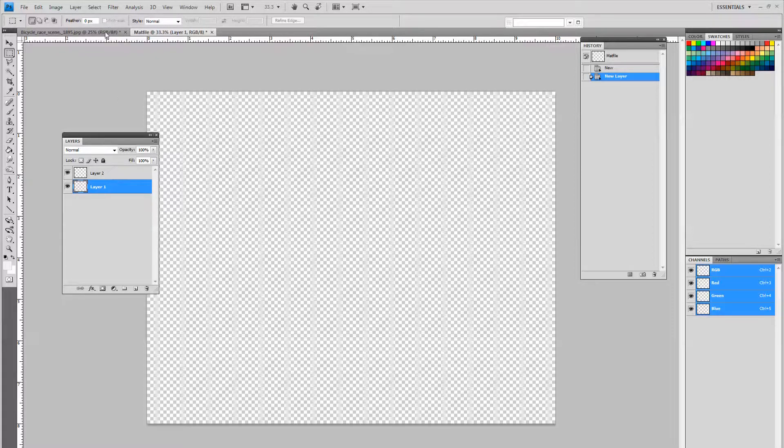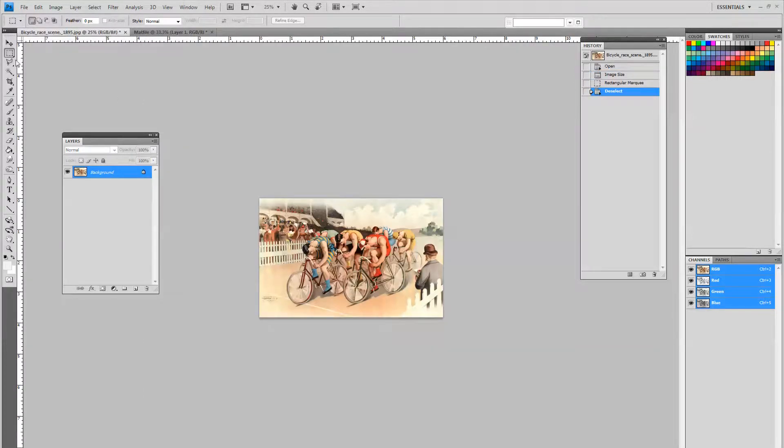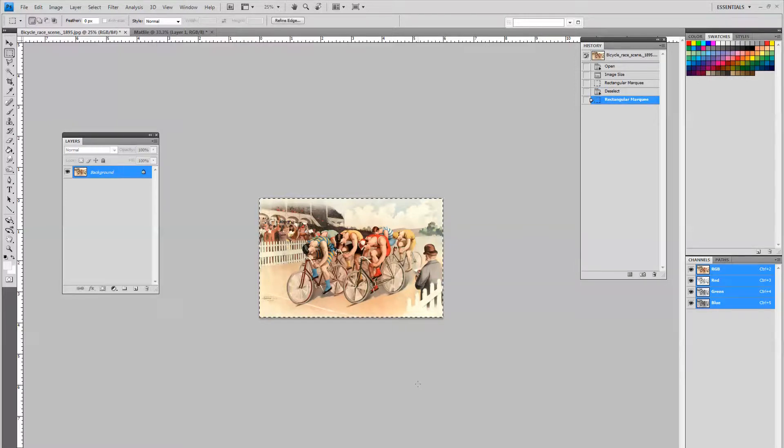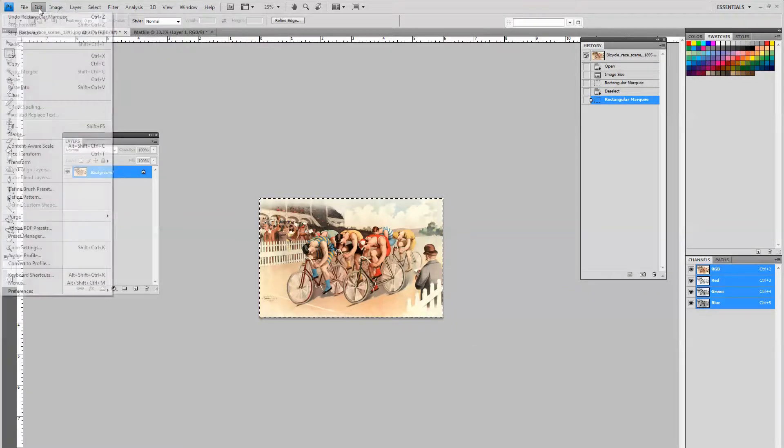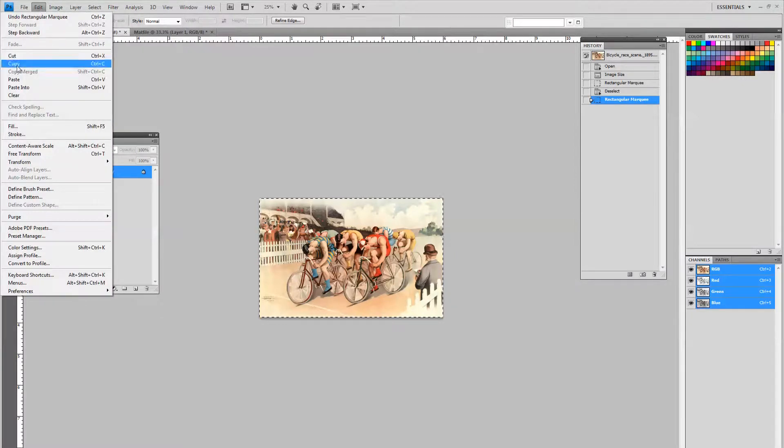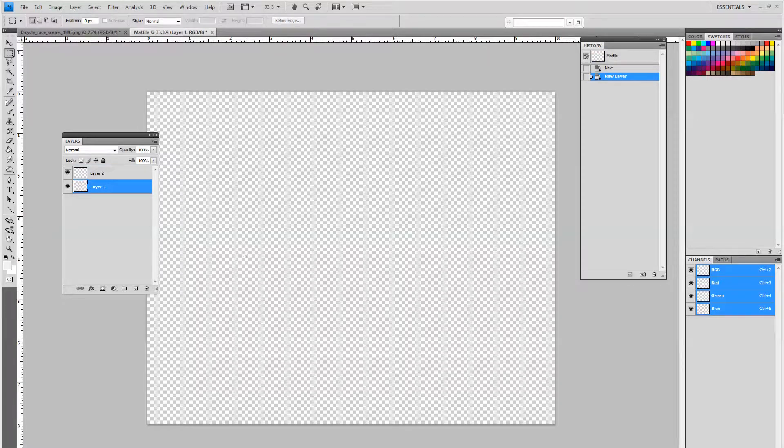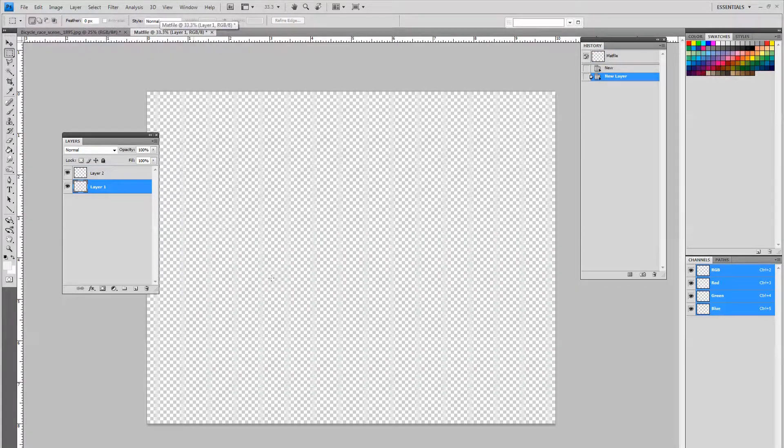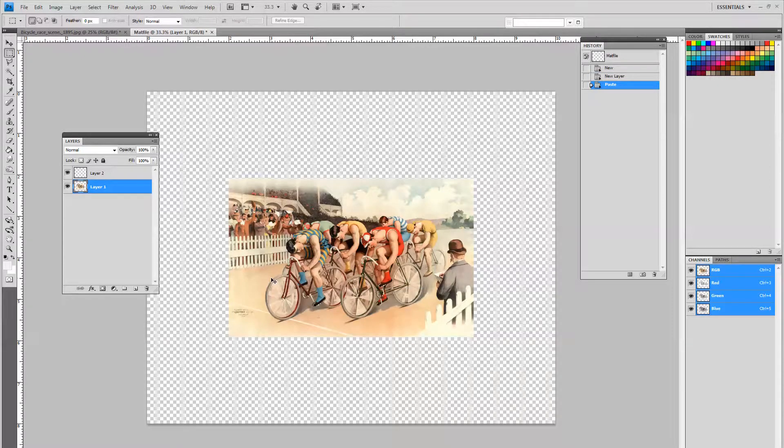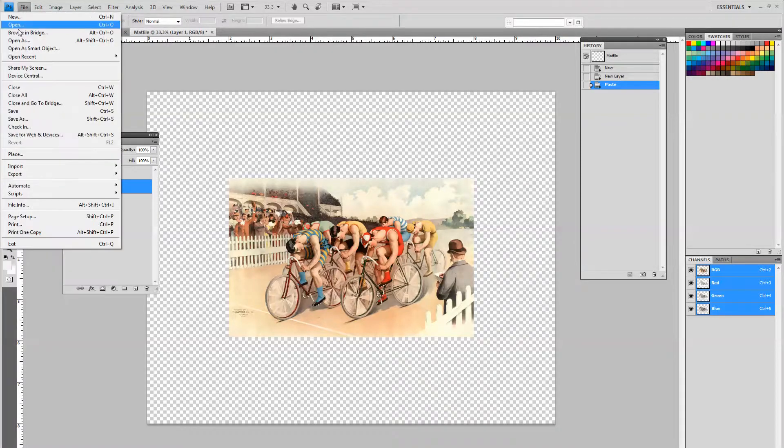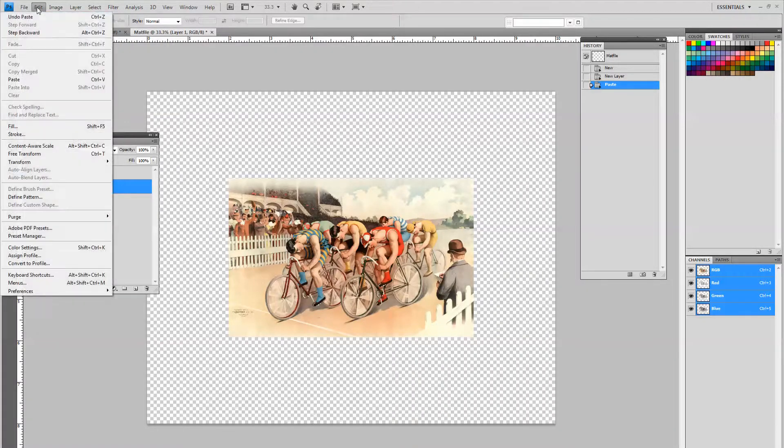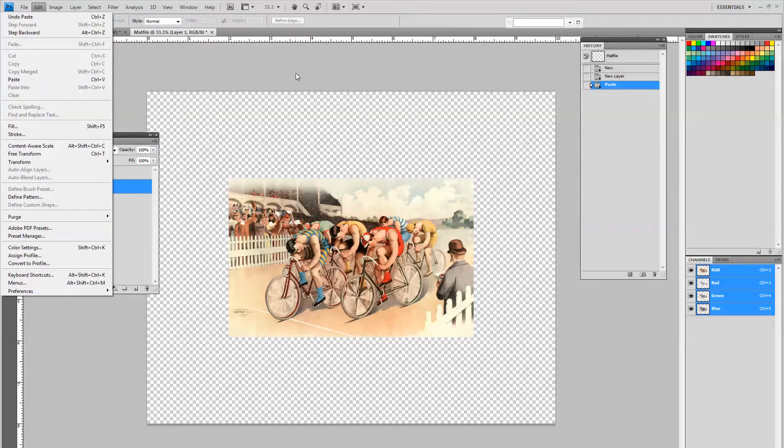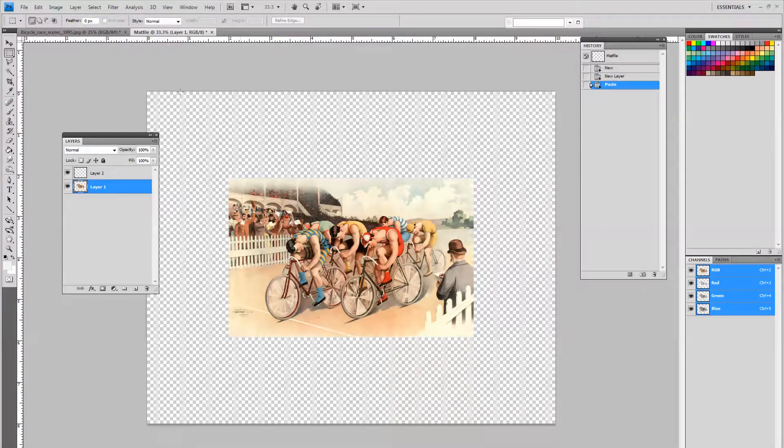Go back to layer 1. We want to go back to our picture. We want to use the marquee selection tool and highlight the entire picture. We want to edit and copy or control C. And then when we go back to our mat file and do control V which will paste it right in, or you could easily go up to edit and paste which will do the same thing.